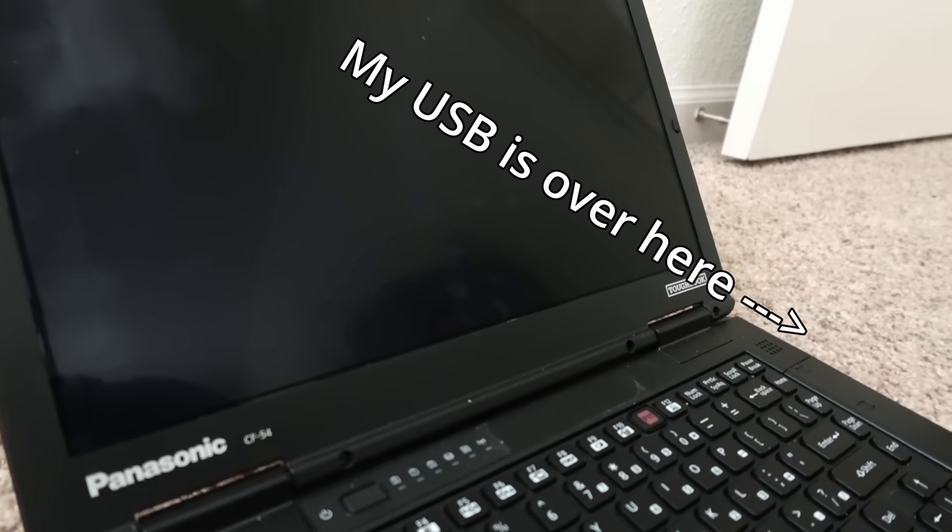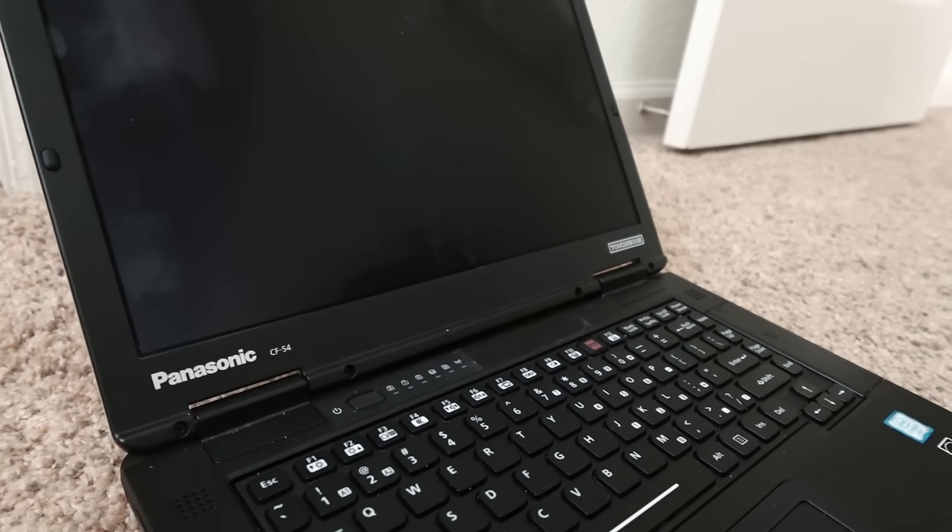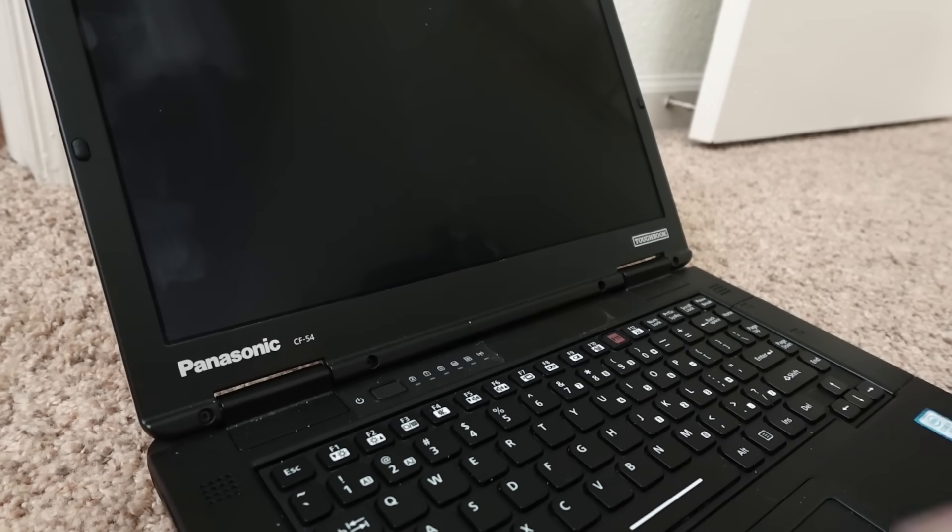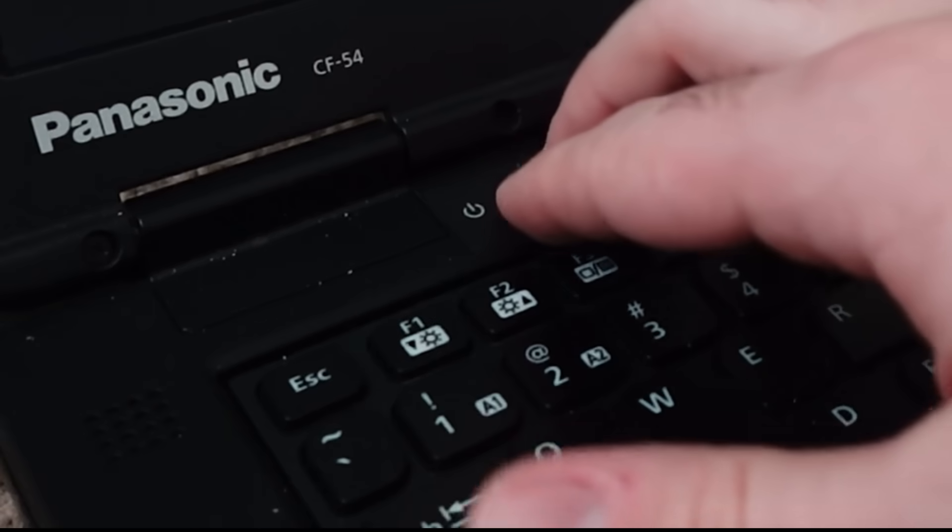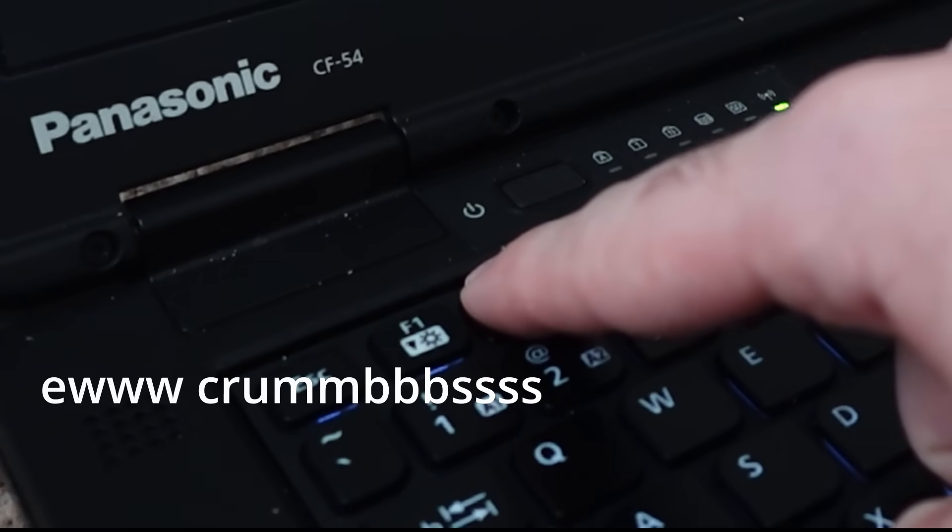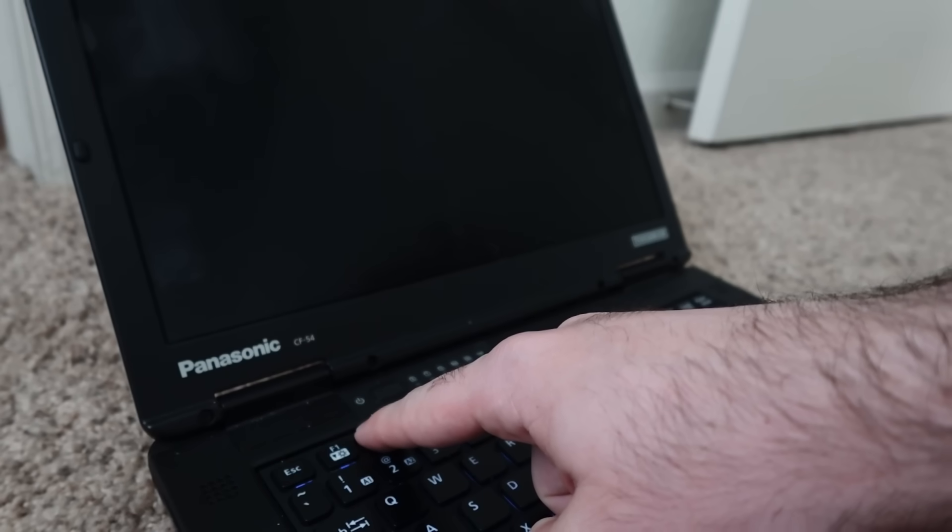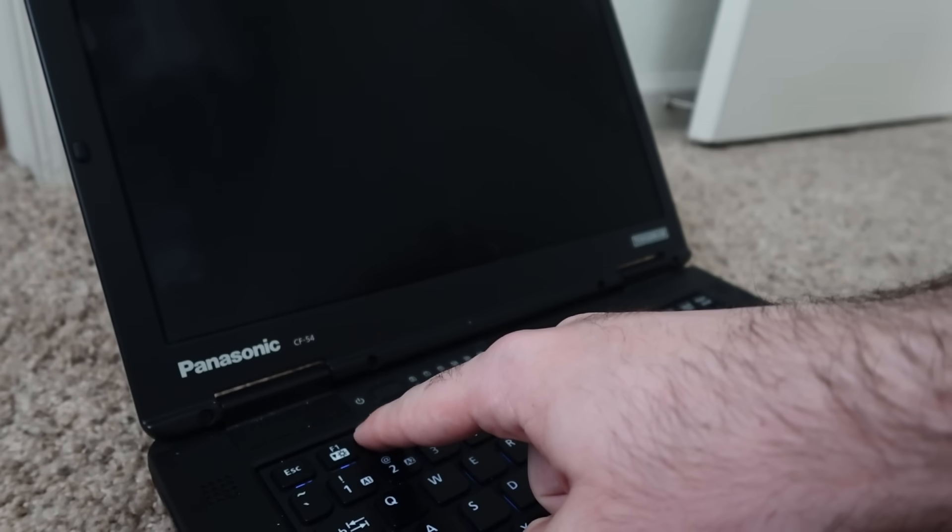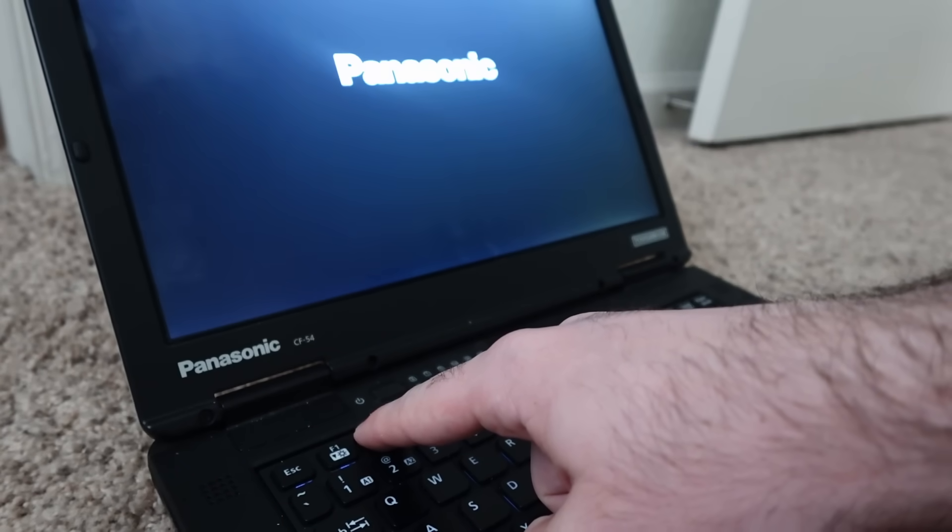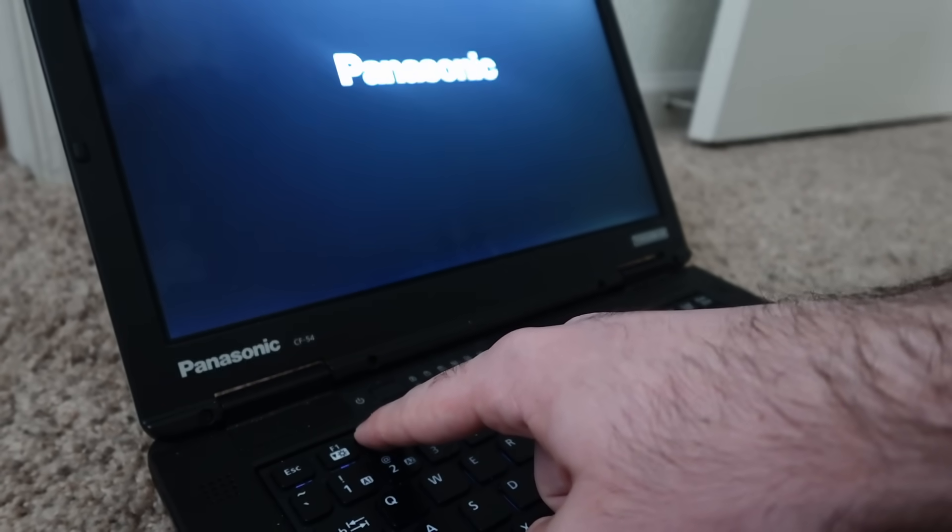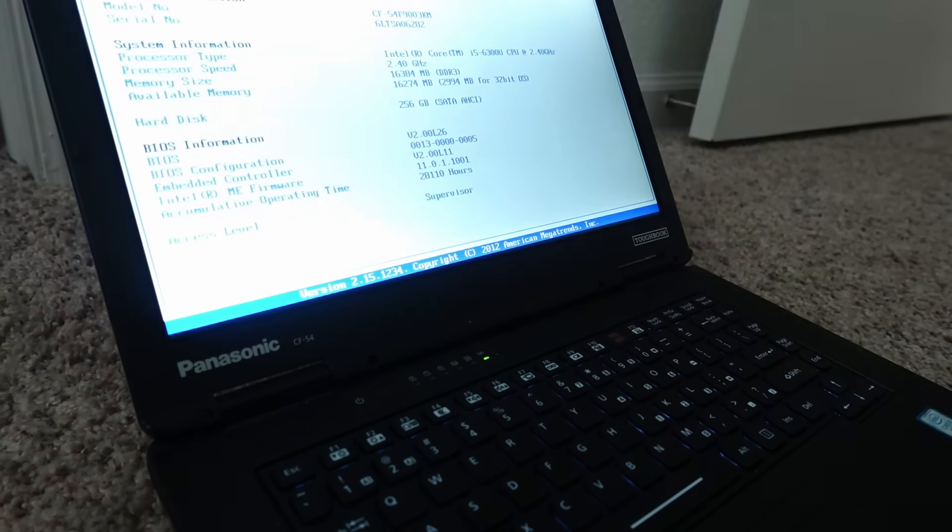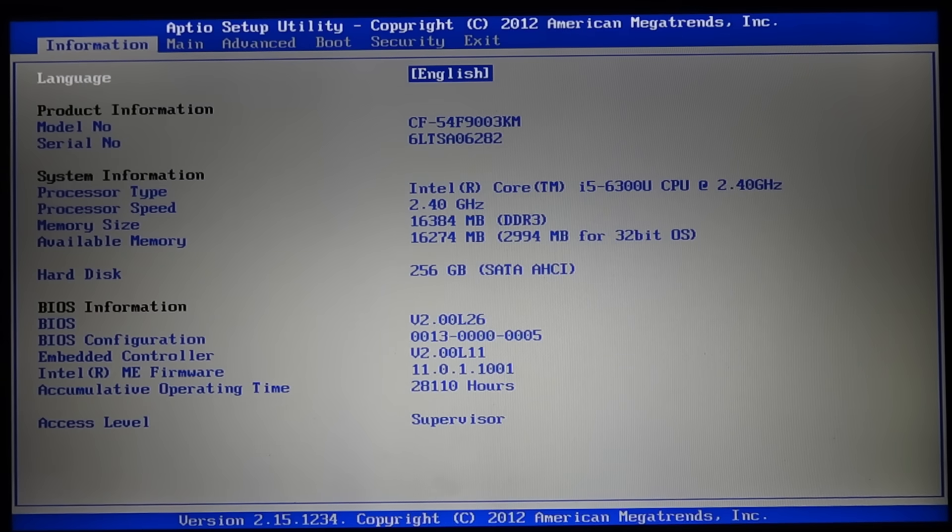First, plug in your Ventoy USB into your machine with it powered all the way off. Next, press the power button on your machine and begin tapping or holding your machine's BIOS button. In my case, it was F2. In your case, it will likely be different. Maybe something like delete or escape. But I suggest you look up your machine's specific BIOS button on Google.